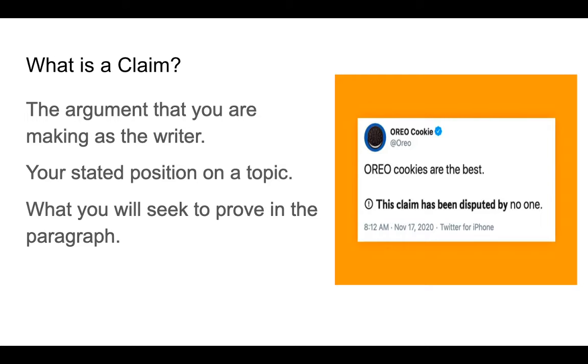Oreo cookies put out this tweet: Oreo cookies are the best. Maybe you disagree, I don't know. That is an example of a claim — a stated position that not everyone agrees with.